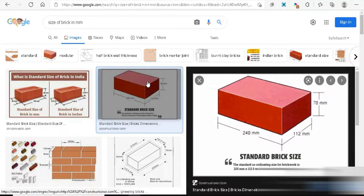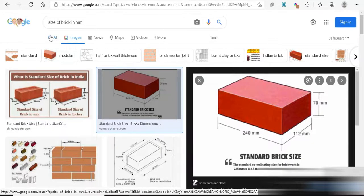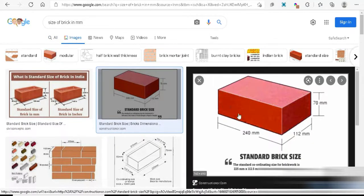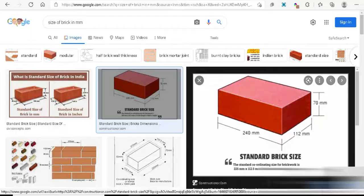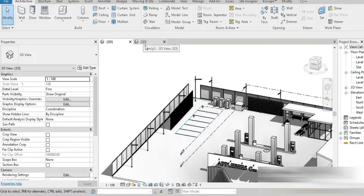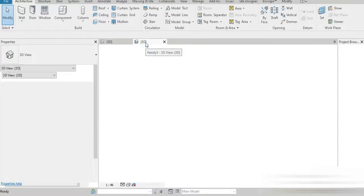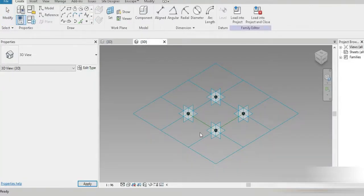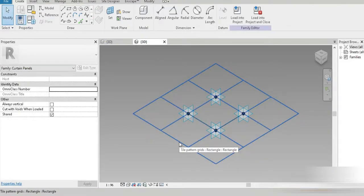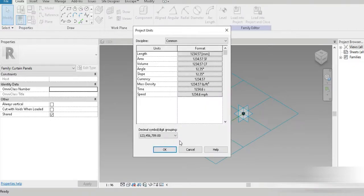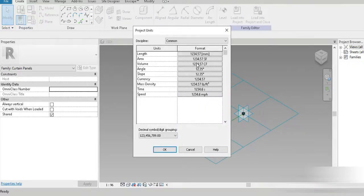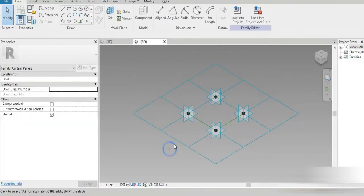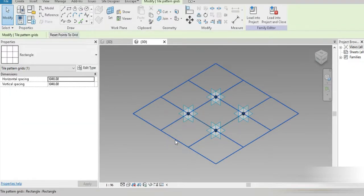If we go to another tab and write 'size of brick in millimeters' — I'm going to speak quickly because I want videos to be short. So this is the standard size of the brick. We are going to go back to Revit, open our curtain panel family, and press UN. We change the units to millimeters.